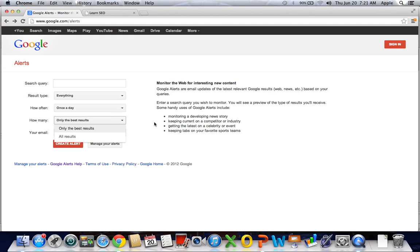Finally, you're going to select how many results you want sent in that email. Only the best results are going to be filtered by Google, whereas all results is going to be everything that they find on that subject. Go ahead and type your email in there and select create alert. It's that easy — it's awesome.